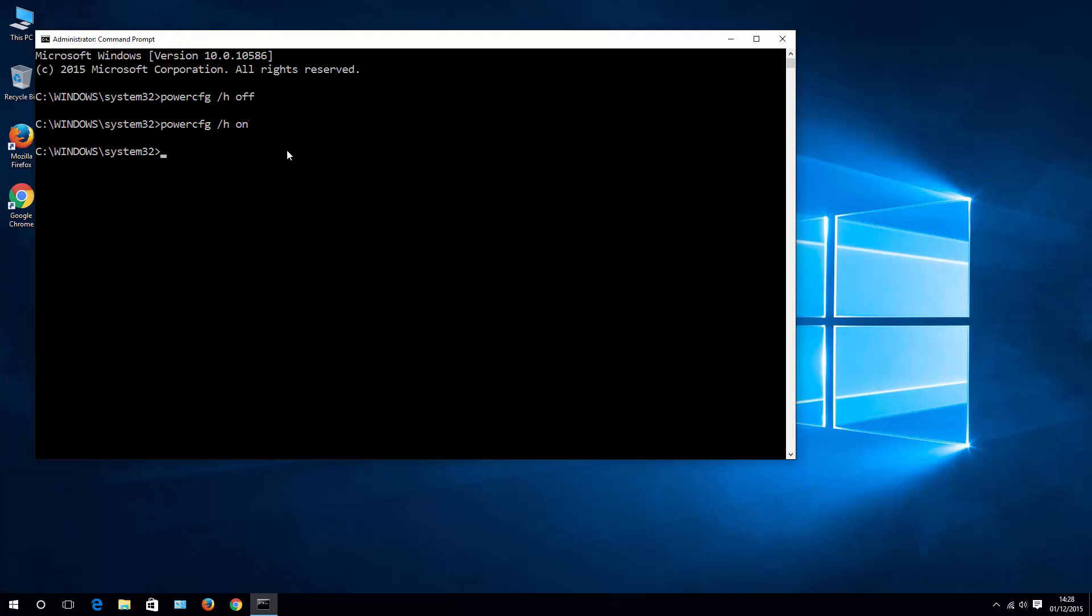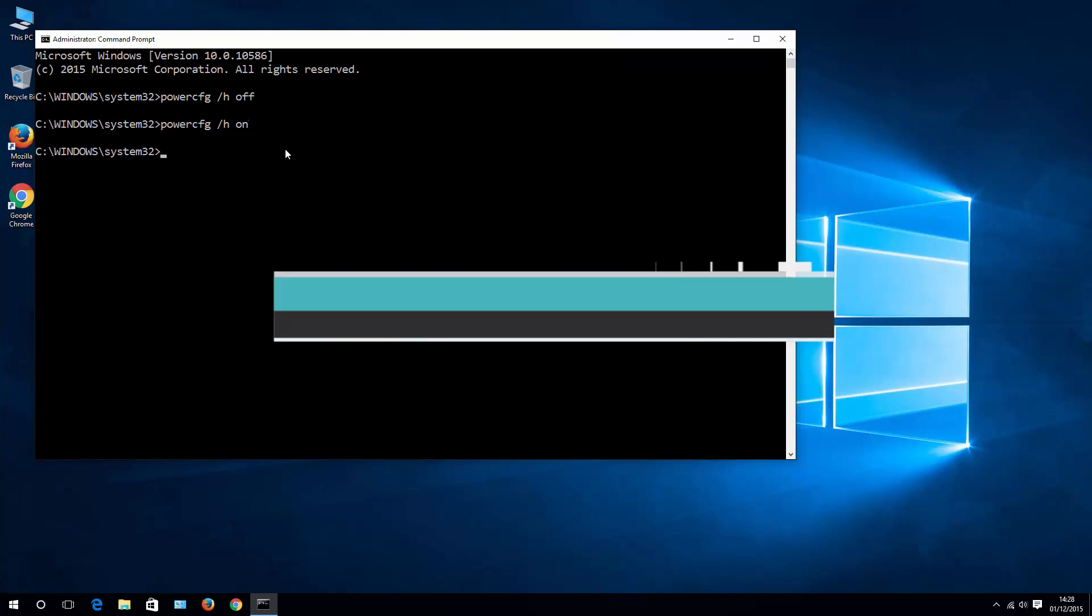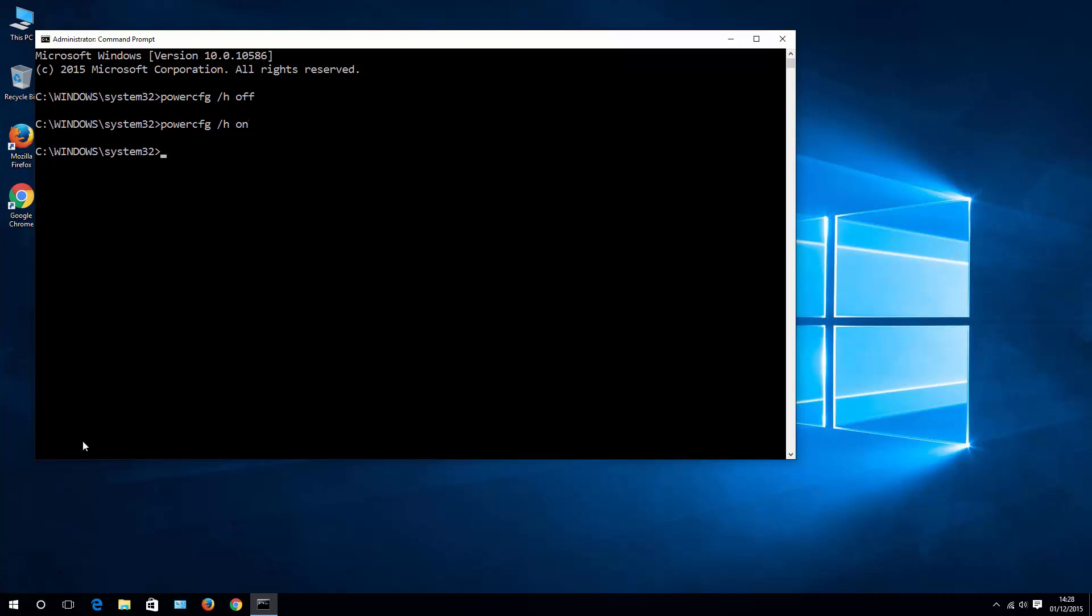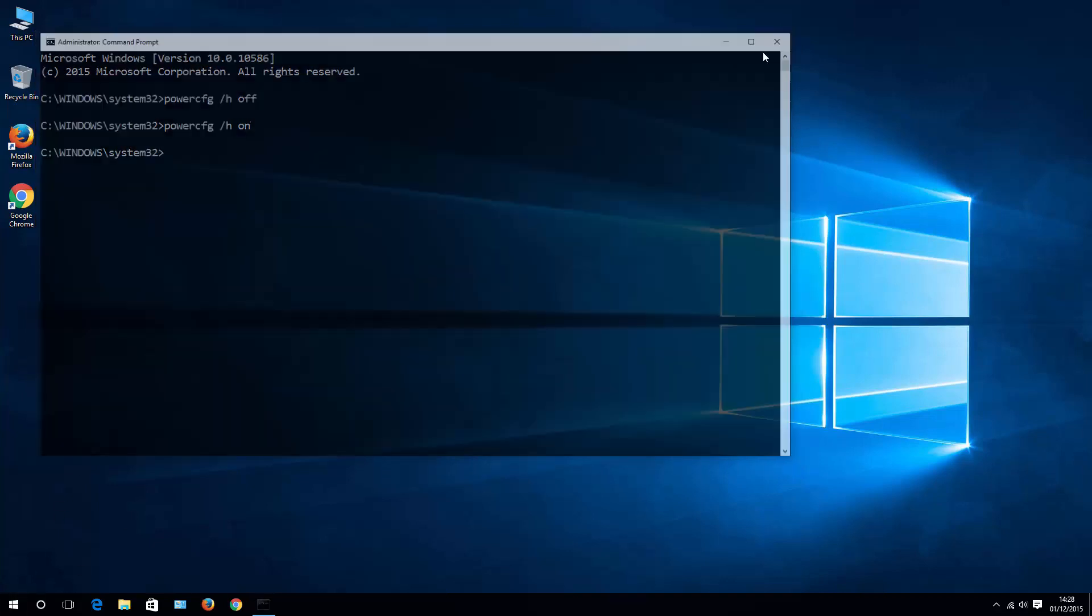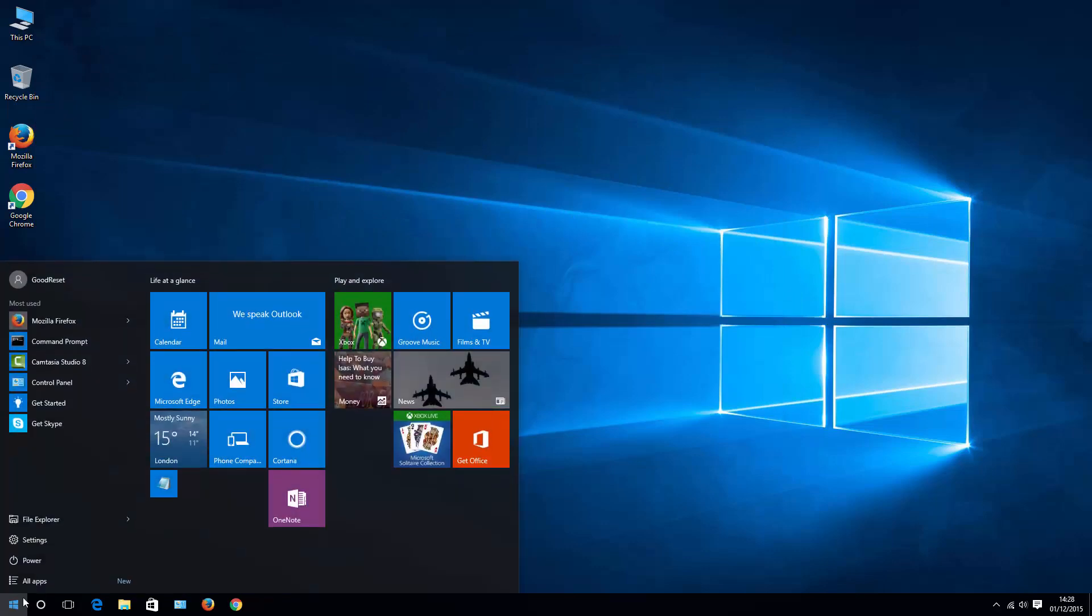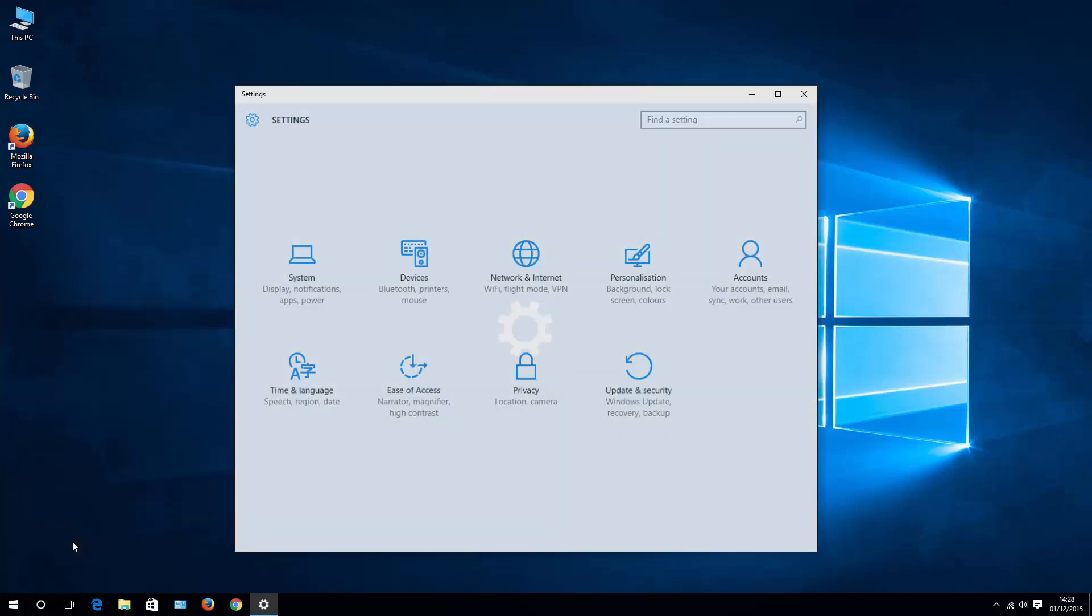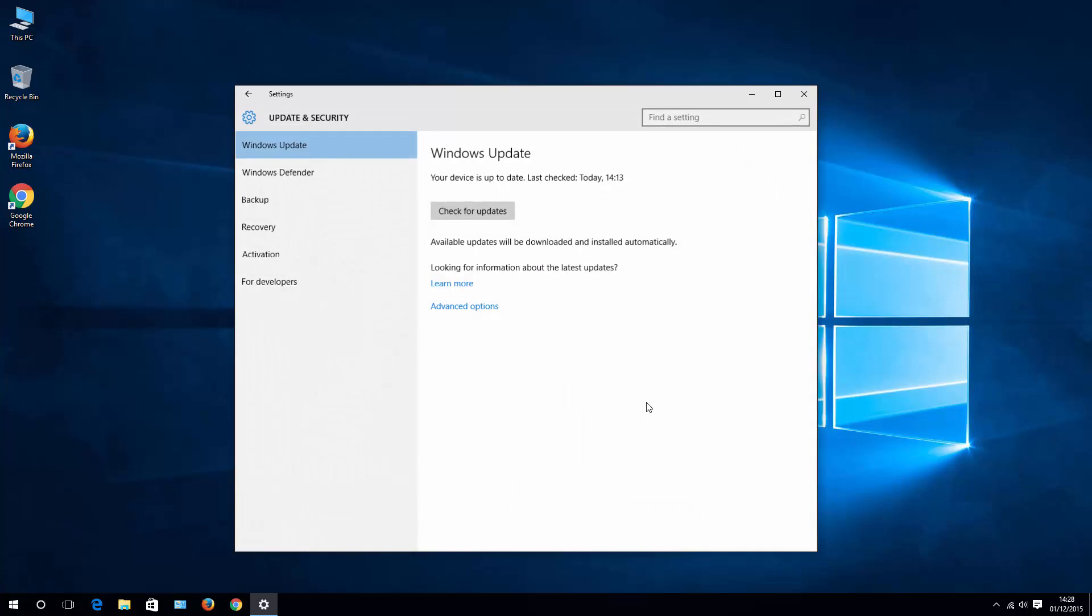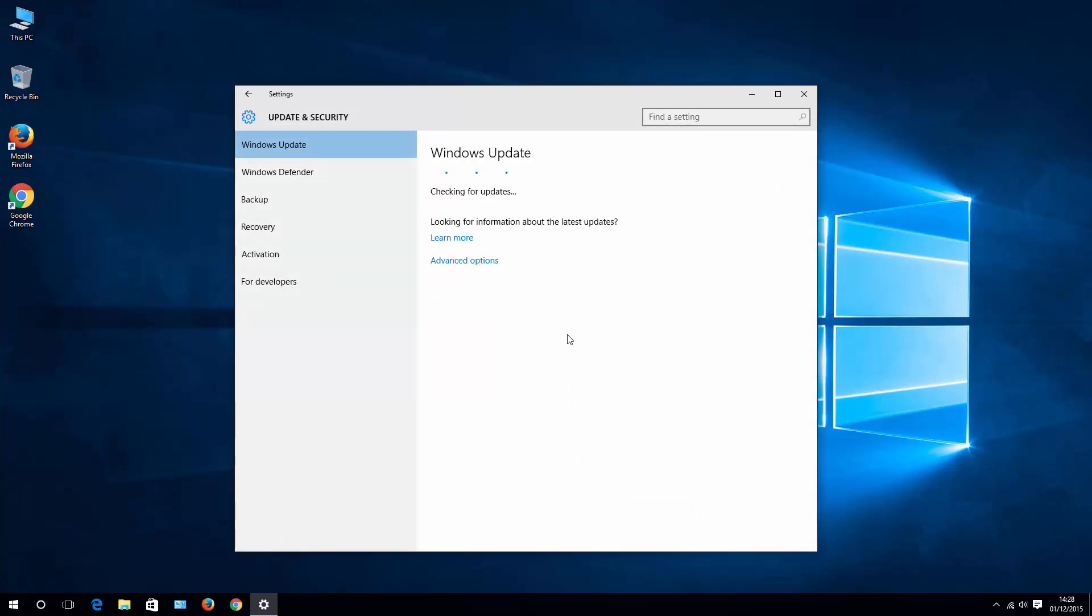Option number two is basically to check your system updates. What you need to do is to hit start button and go to settings, then what you're looking for is updates and security, and simply hit that button which says check for updates and let's see if you have any updates there.